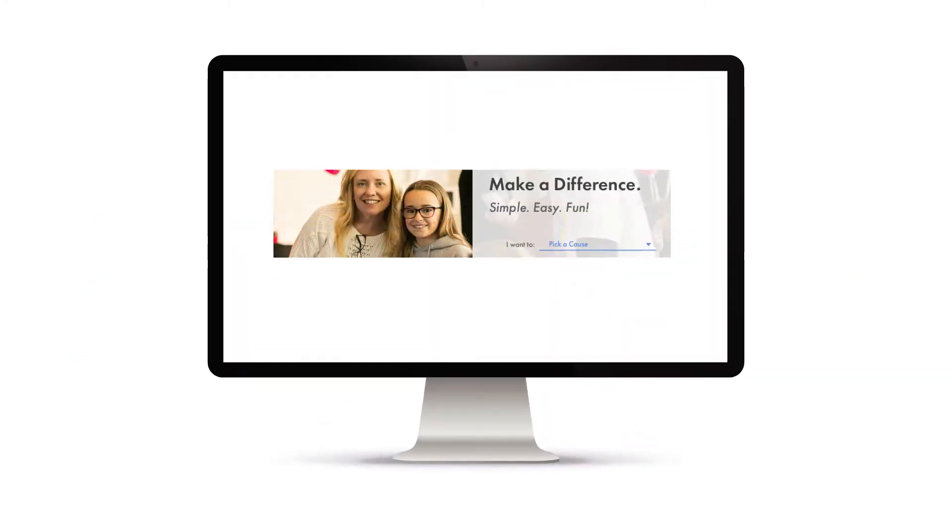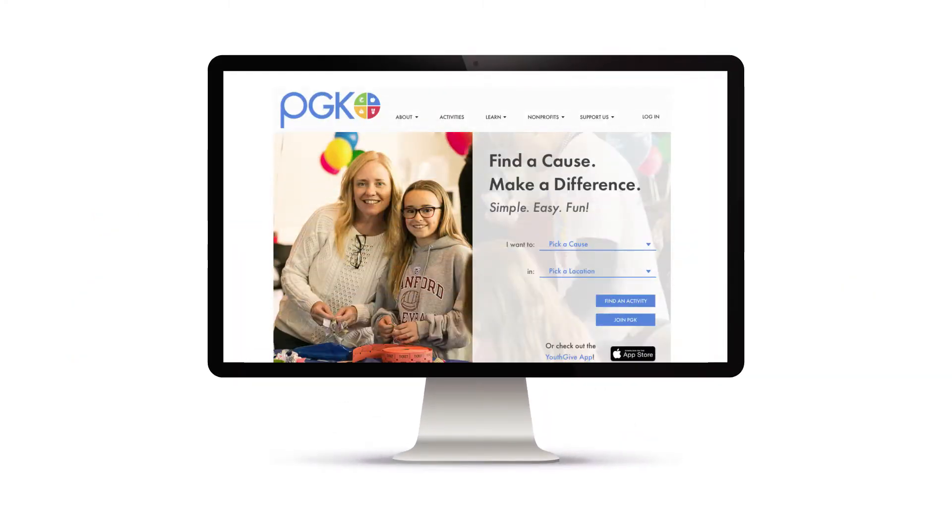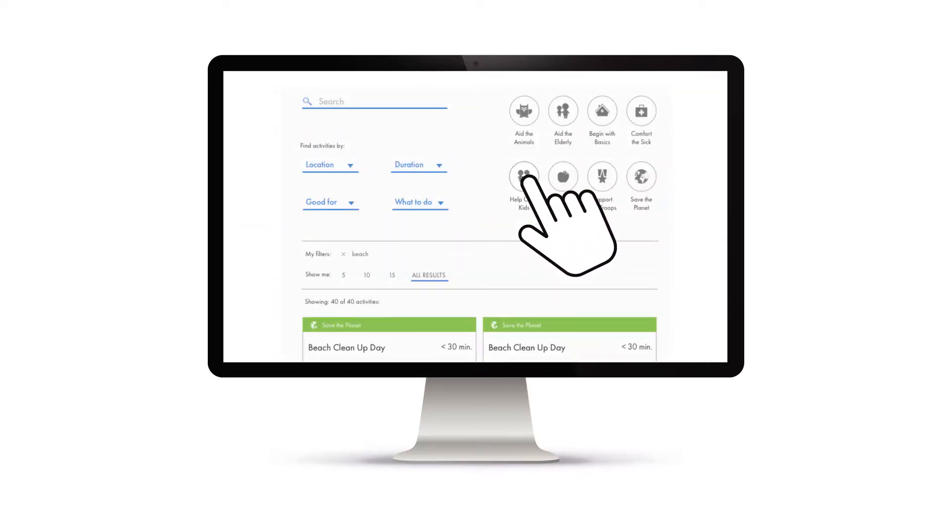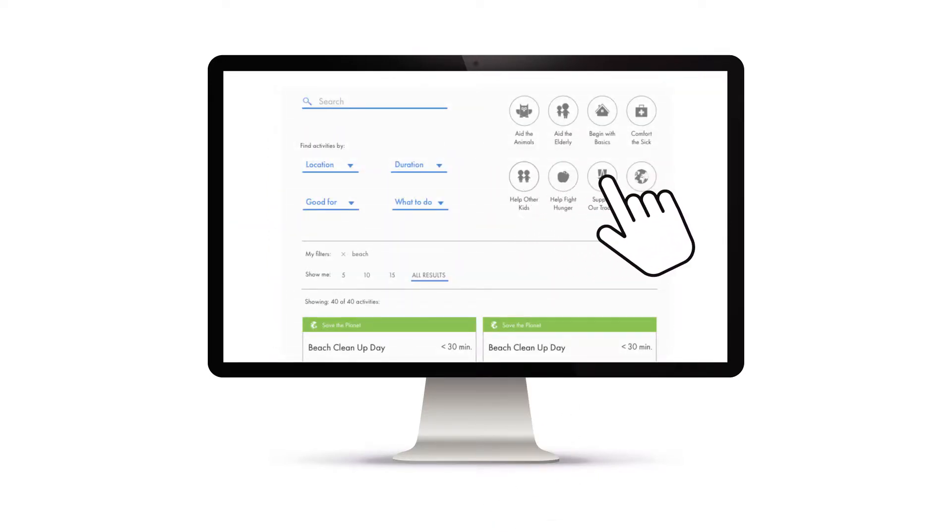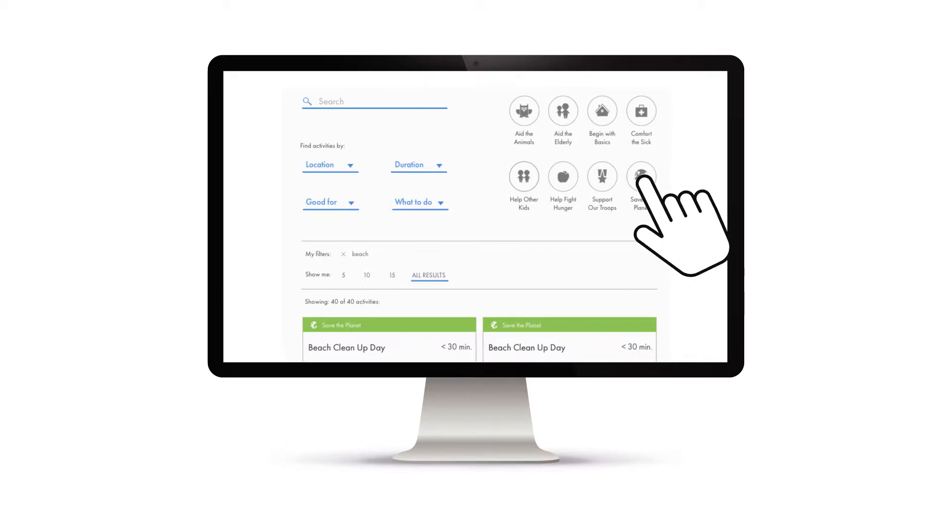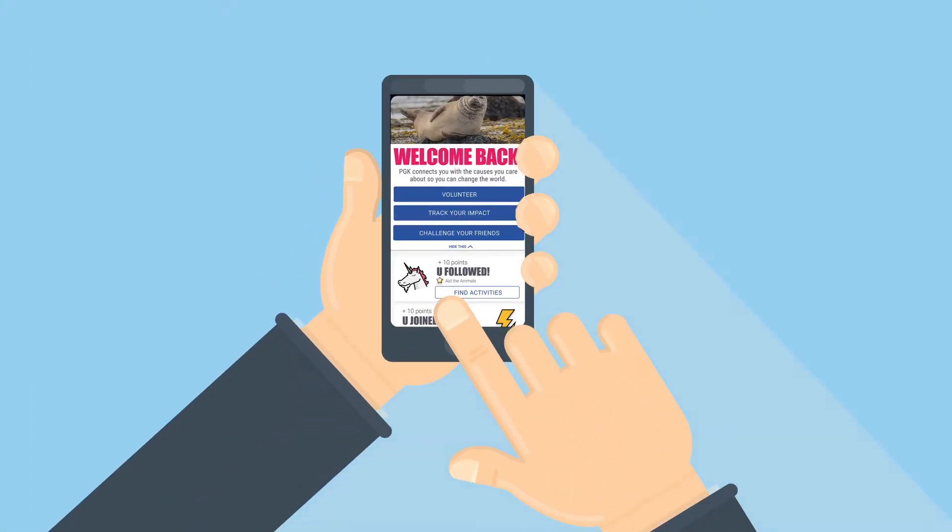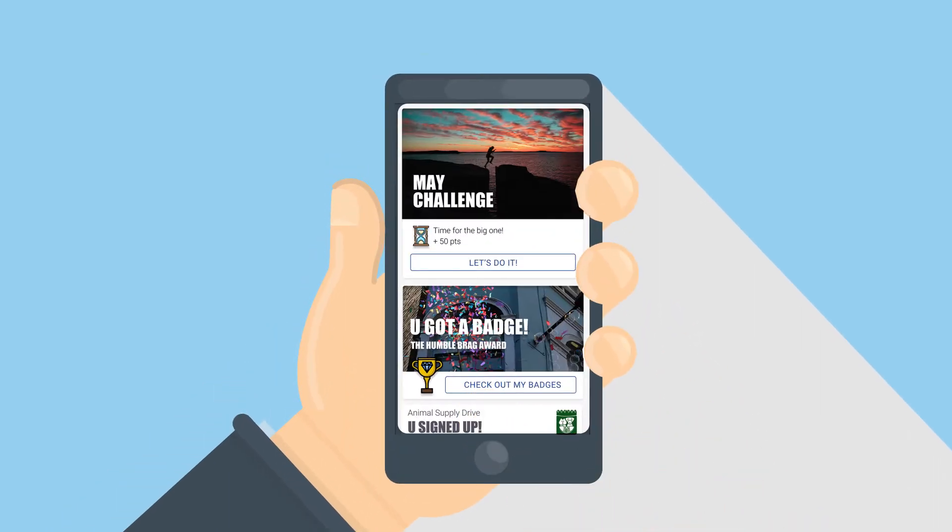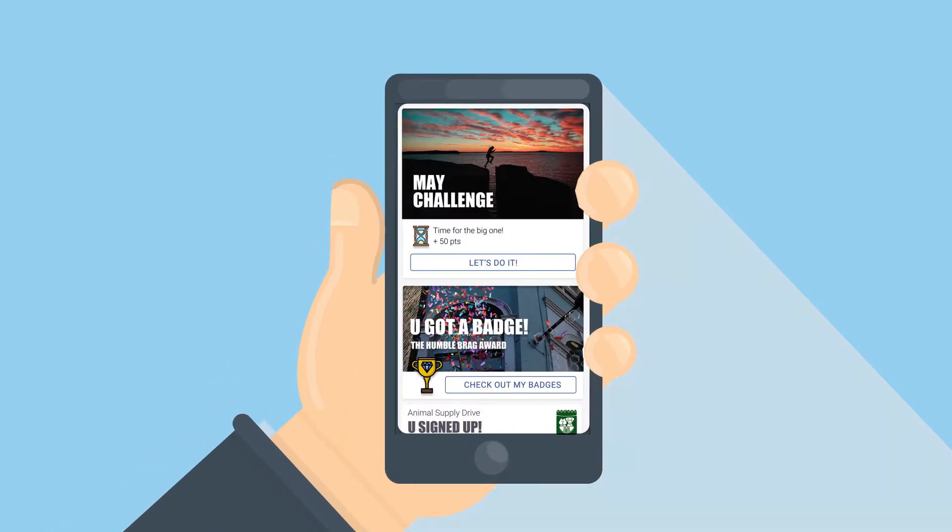Here's how it works: Kids, teens, and families visit our website or Give Back mobile app and select what they are most passionate about. They choose an activity offered by one of our great nonprofit partners based on how much time they have or their favorite cause. They then record, track, and share their impact and want to do it again and again.